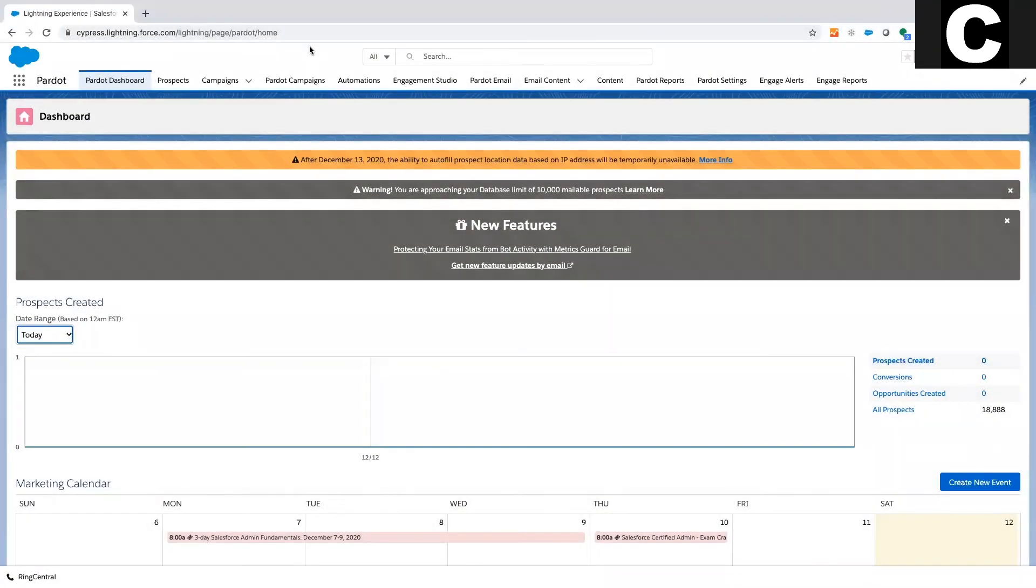Hello, my name is Brandon Walton with Cypress Learning Solutions. Today I'm going to do a very quick, very brief walkthrough of what Pardot is and why people use it.